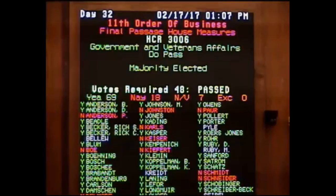69 yea, 18 nay, 7 absent not voting. House Concurrent Resolution 3006 is declared passed.